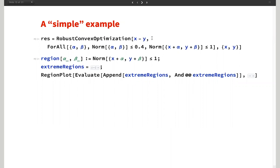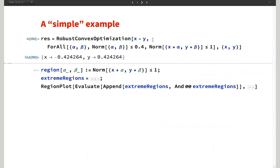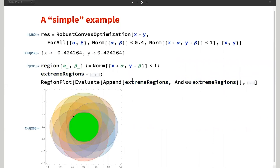Robust optimization might look like you could just put some simple constraints together, but in reality the uncertainty space can be extremely complicated. Even though alpha and beta are my uncertainties constrained by a norm, alpha and beta can take an infinite number of values that still satisfy this. So trying to get a result by enumerating as many alpha and beta instances as possible and feeding them to convex optimization is not a good idea. It's better to allow RobustConvexOptimization to handle that for you.